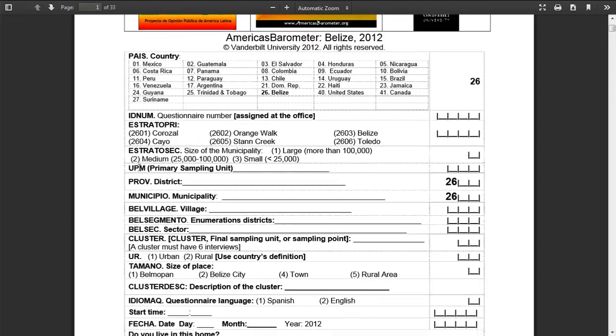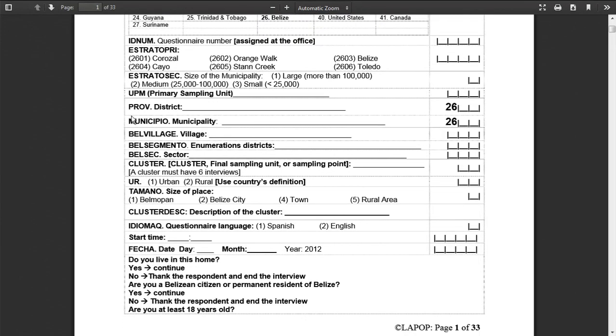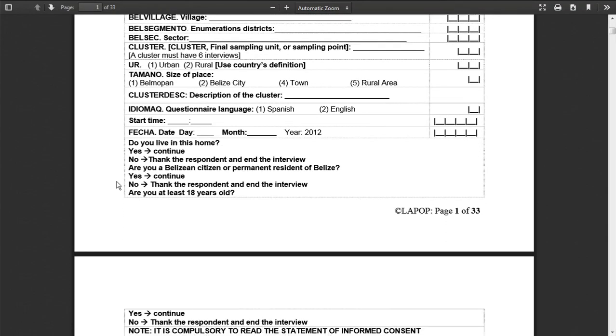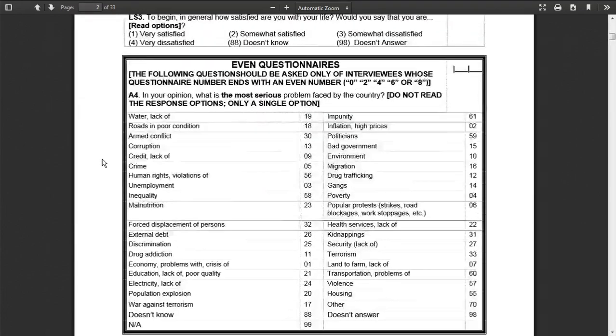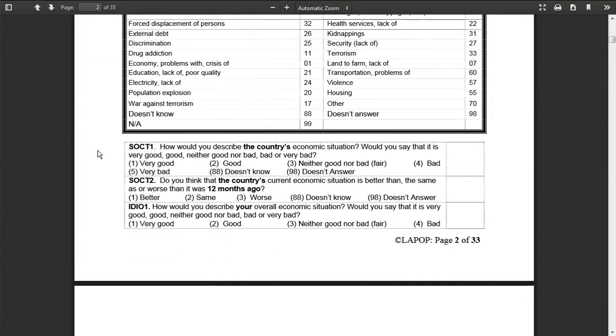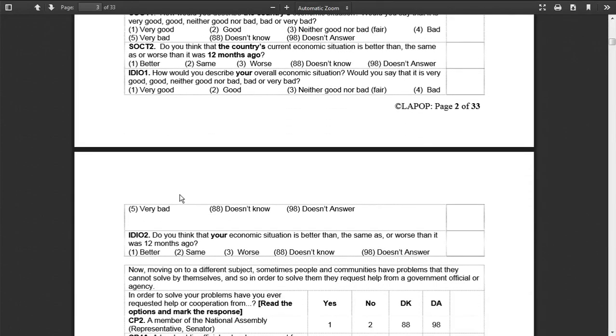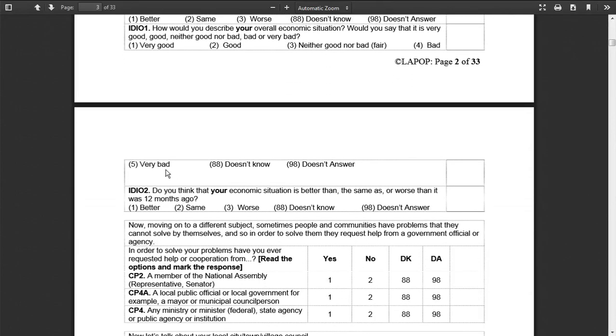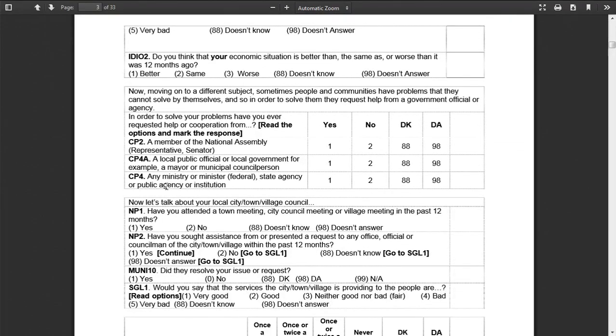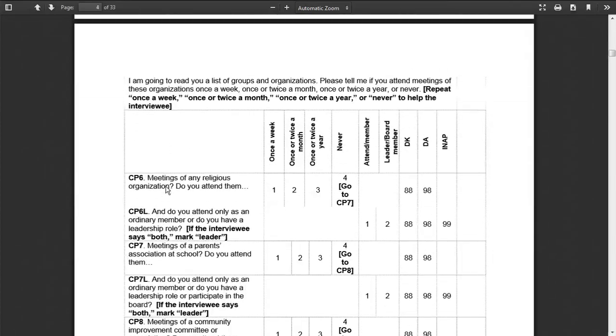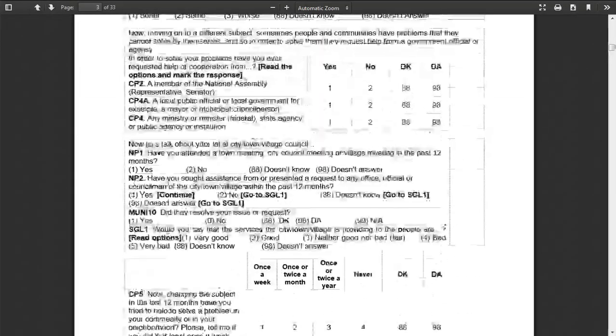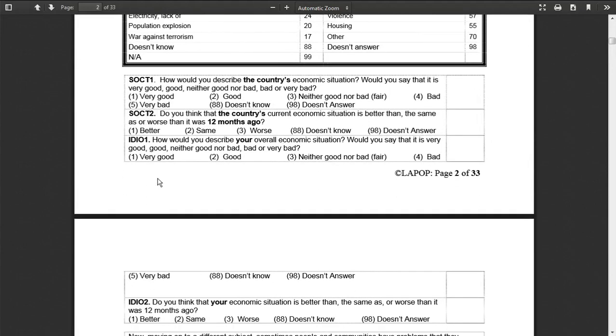Some of this is internal things, so this is information about the district and the municipality where this particular questionnaire was administered, the date and the month of when it was administered, etc. But the real meat for us is down here where you see lots of different questions they've asked on things ranging from your perceptions about the economic situation to things about religious organizations, many many many types of questions.